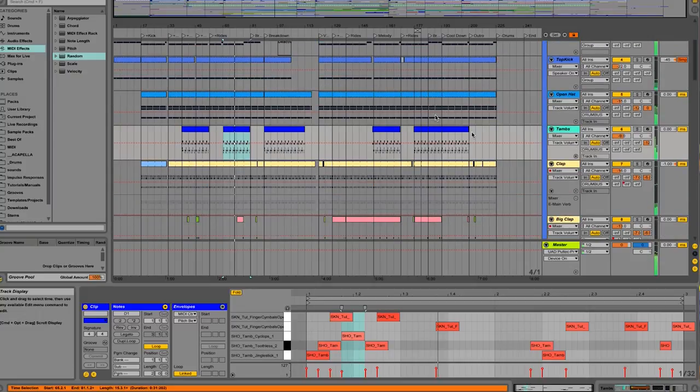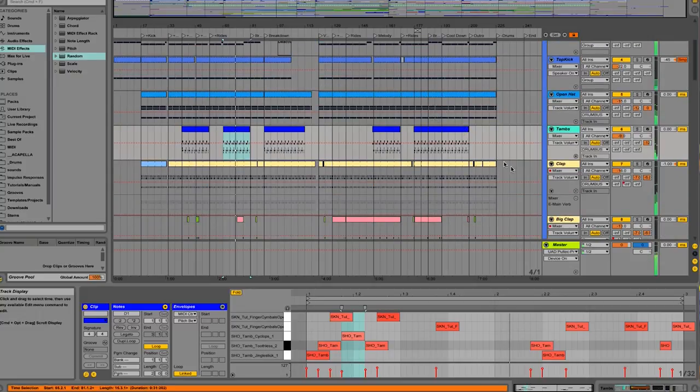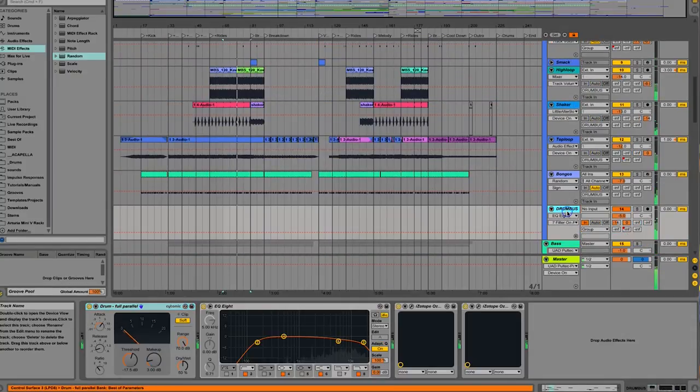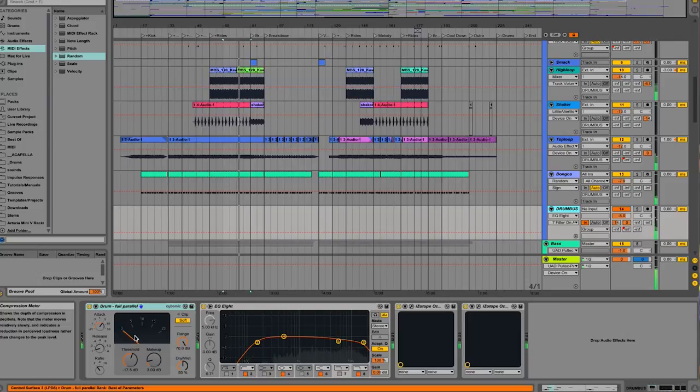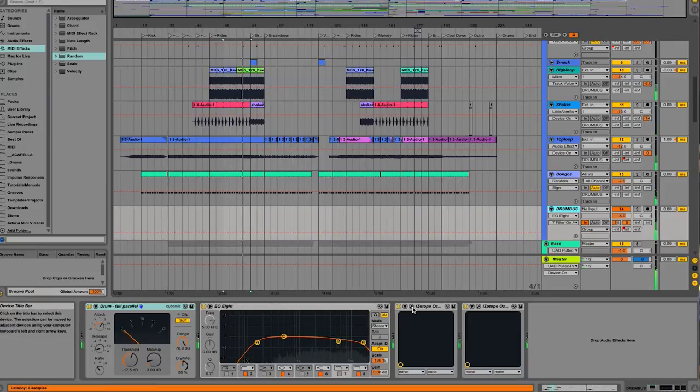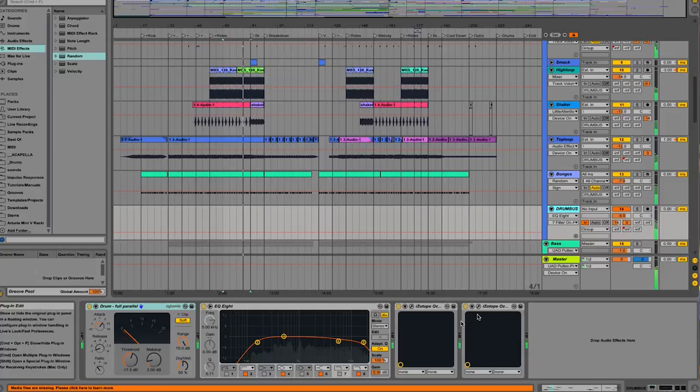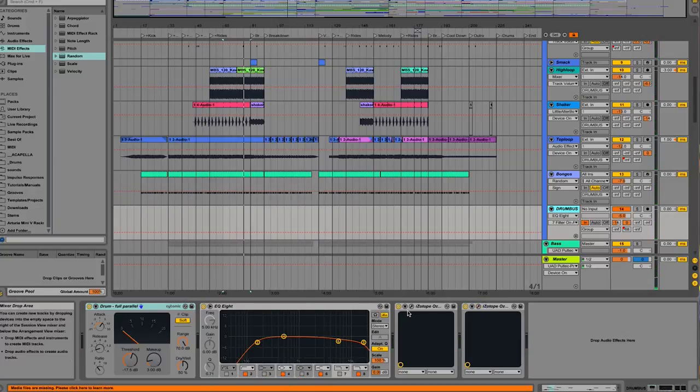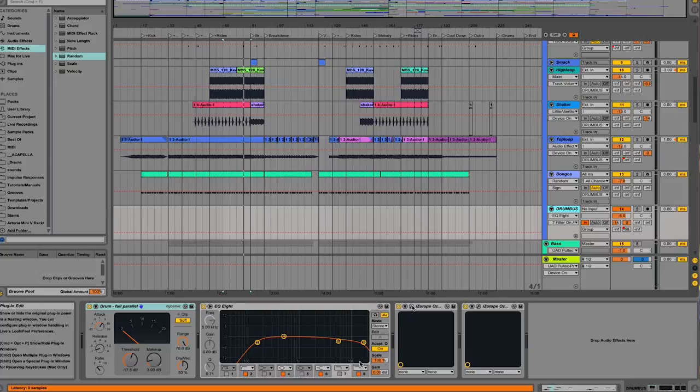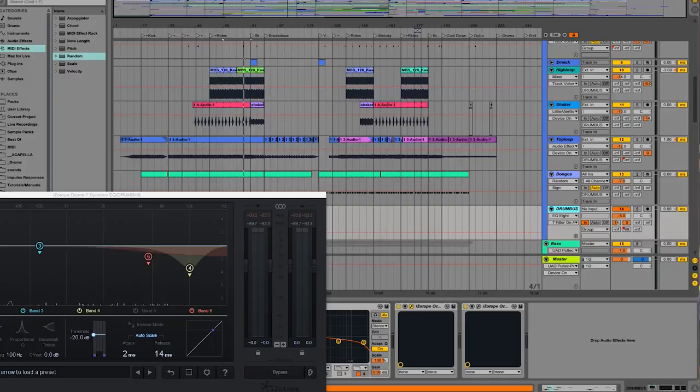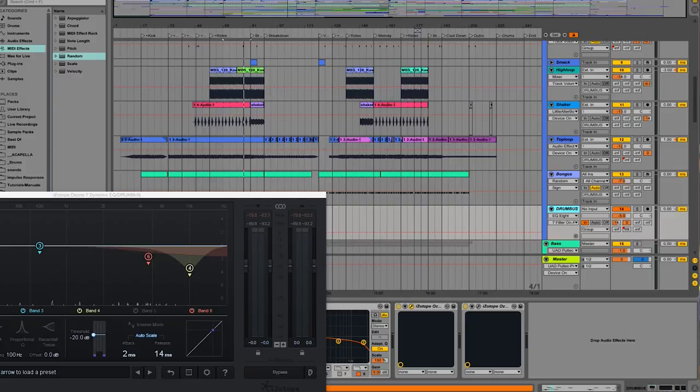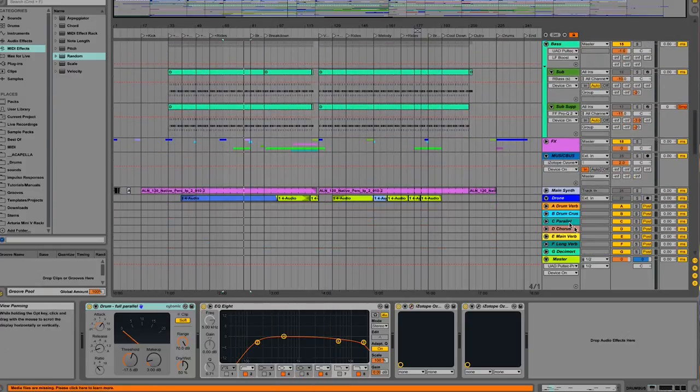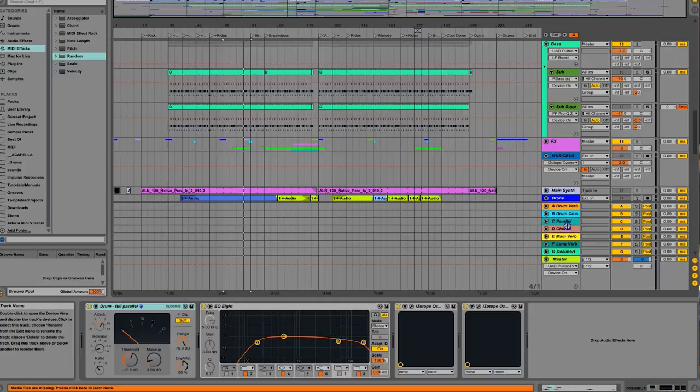That's pretty much the drums. As far as the processing goes, on my bus I always put some compression. Light compression. I use Ozone for imaging. I love the Ozone Imager. It's just great to add a little bit more width. I think I tried to tame some of the high end probably from that modular sound.